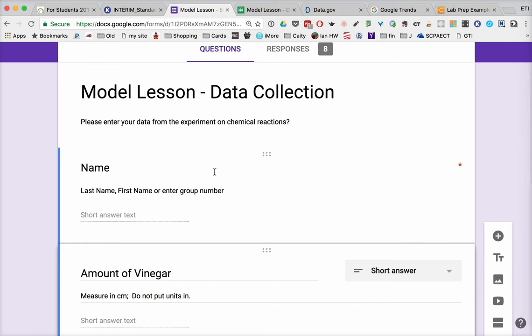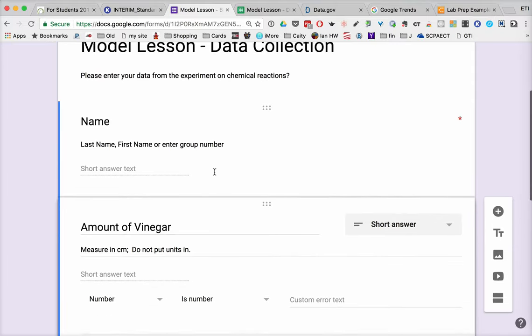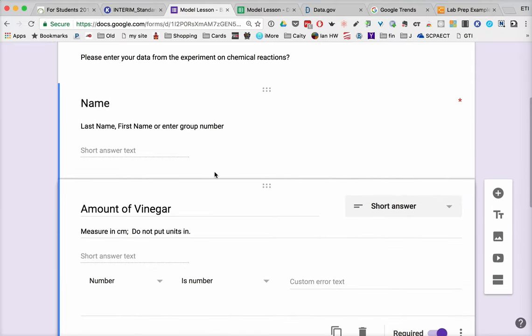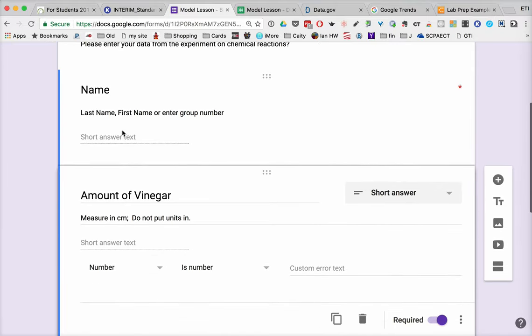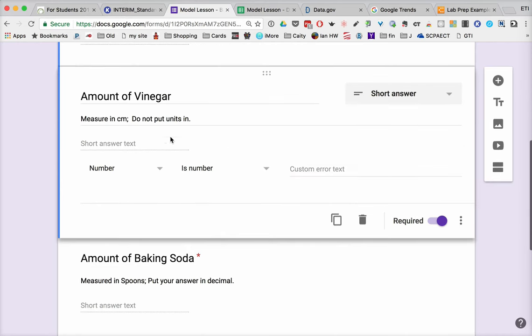This is a form that I would put out to my students through a shortened URL. I might ask for their name, although I could collect that from them. And in this case, I might have them measuring vinegar.